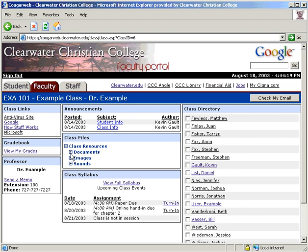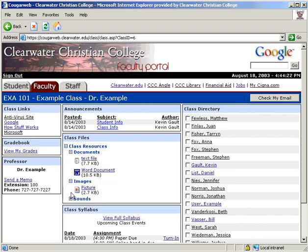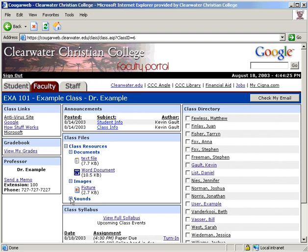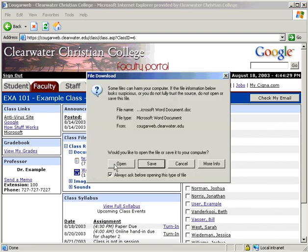Click on the plus sign next to any branch you would like to open. You can click on the minus sign to make it return. Click on the title to either open or save a file.